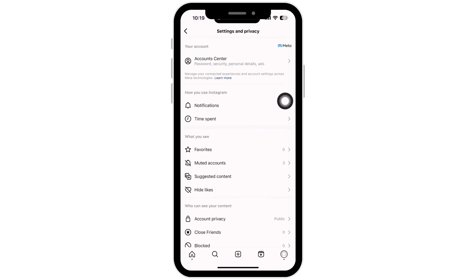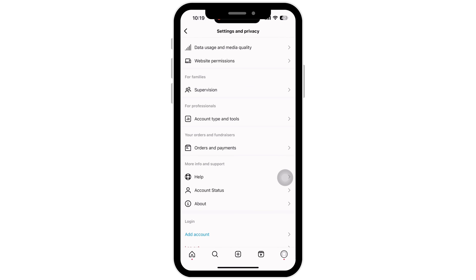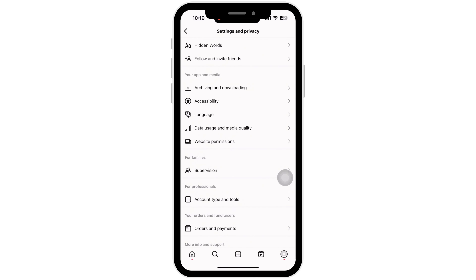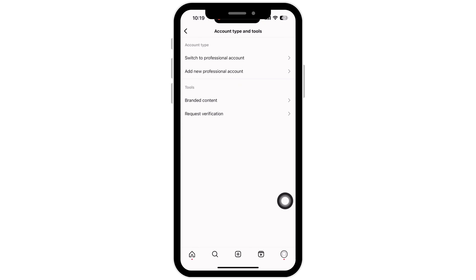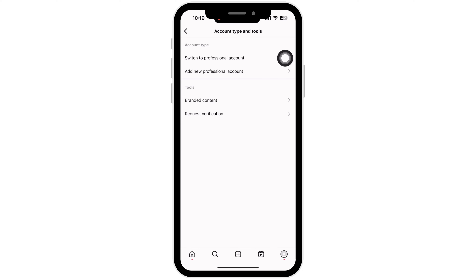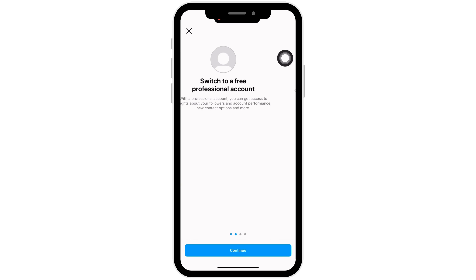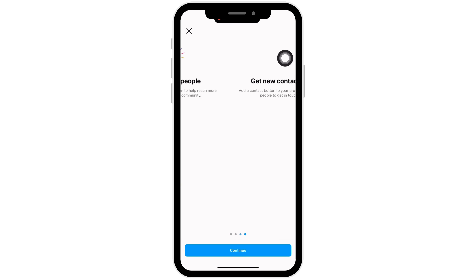Scroll down and tap on Account Type and Tools under Professionals. Now tap on Switch to Professional Account. Without switching to a professional account, you cannot change your region or country on Instagram.